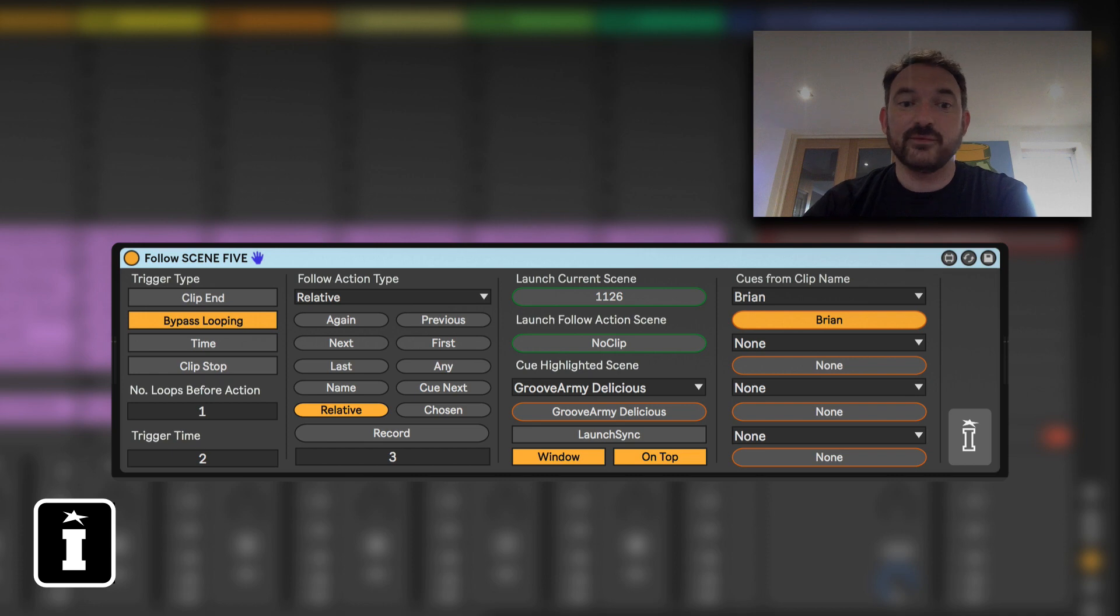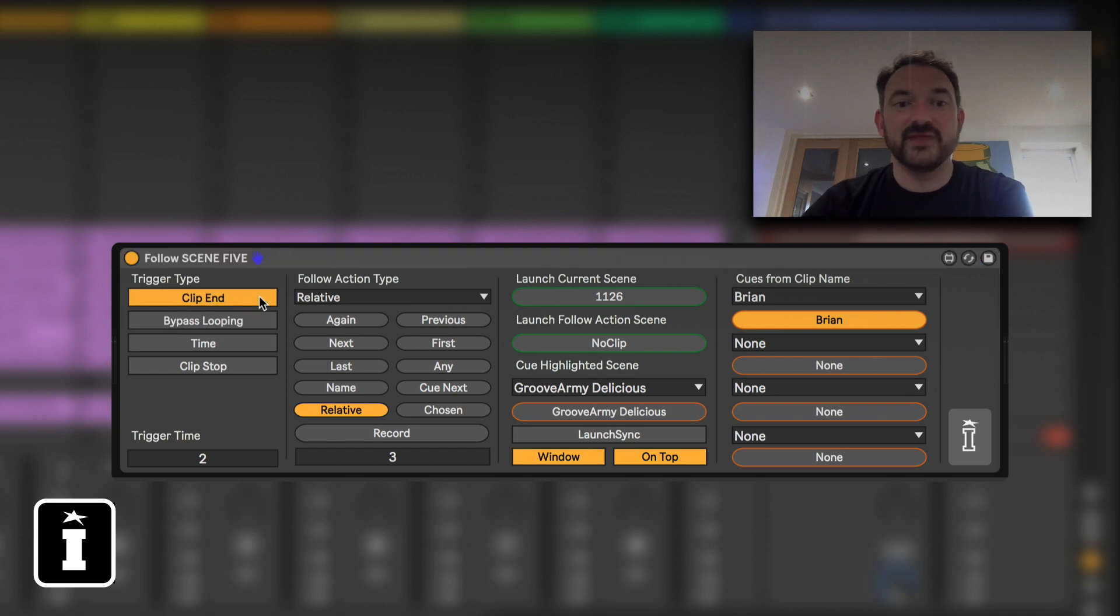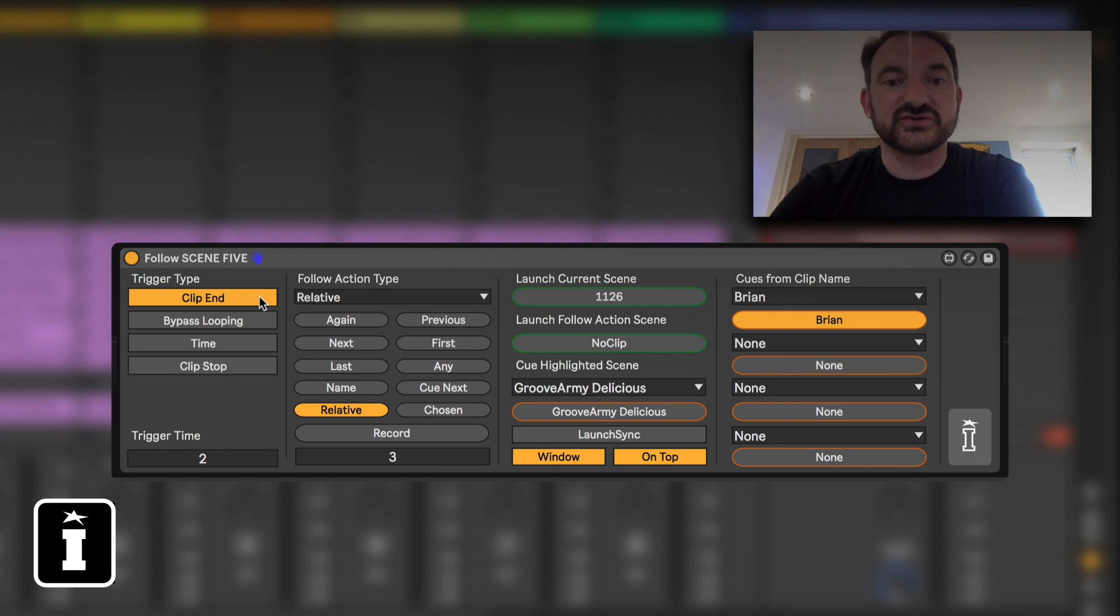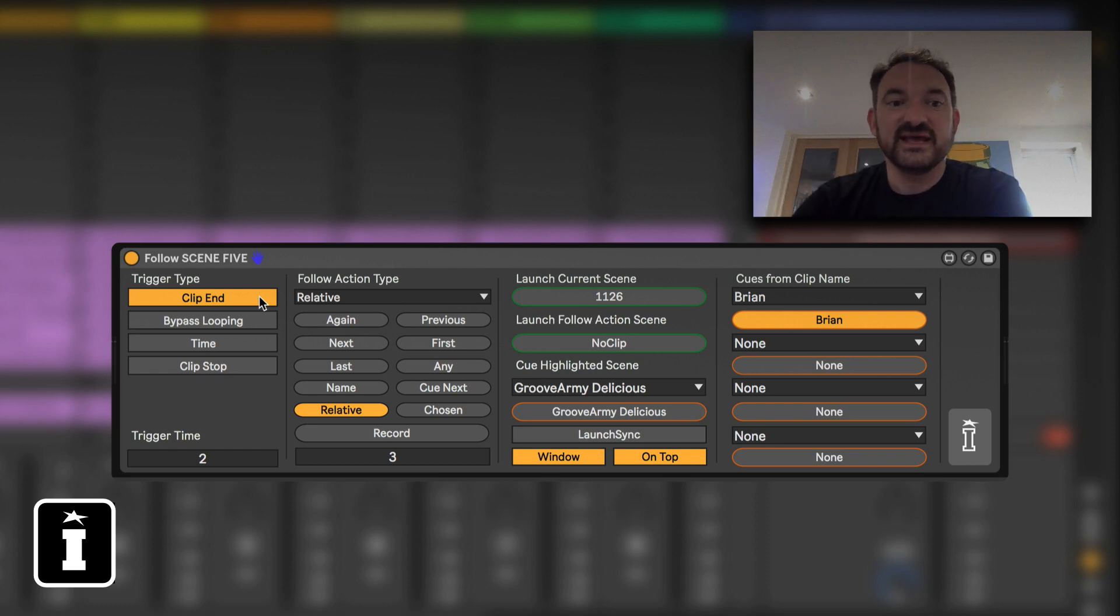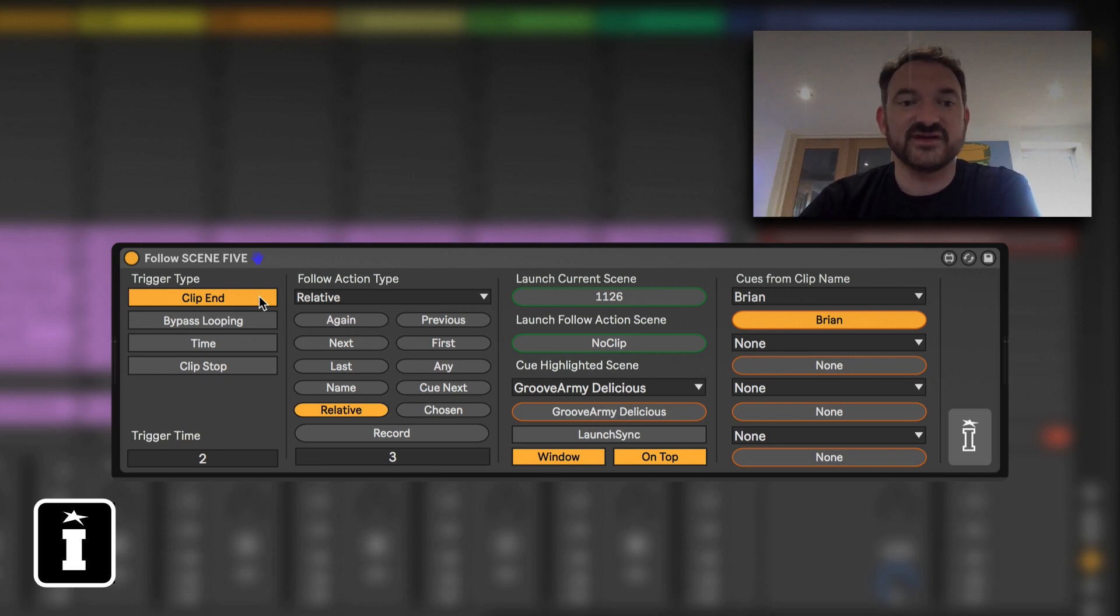So I'm going to run through very quickly what the layout of the device is.